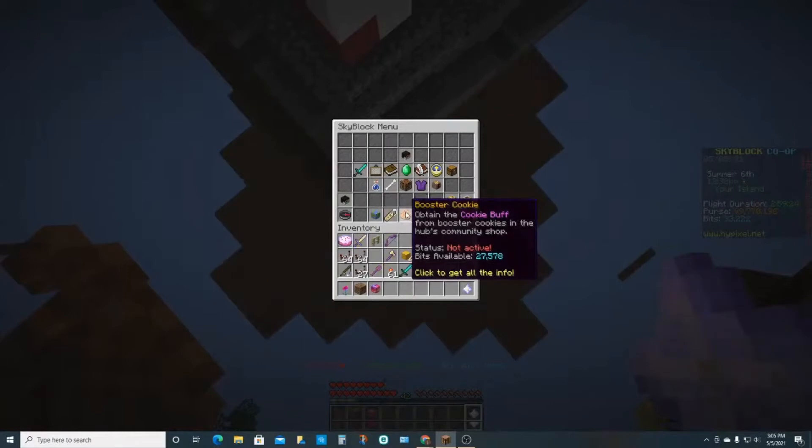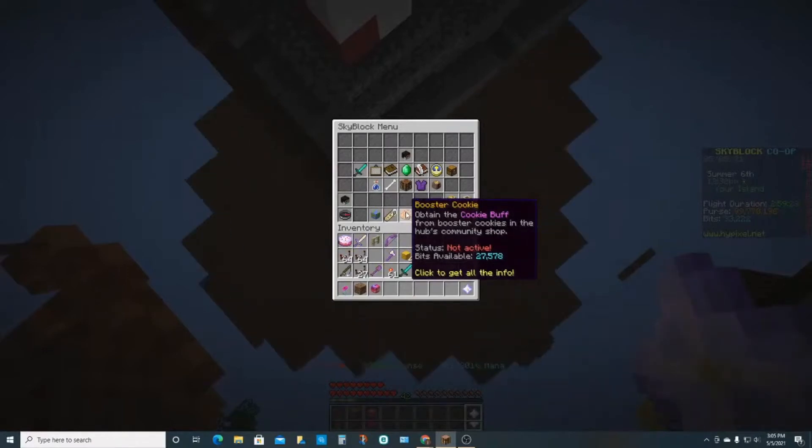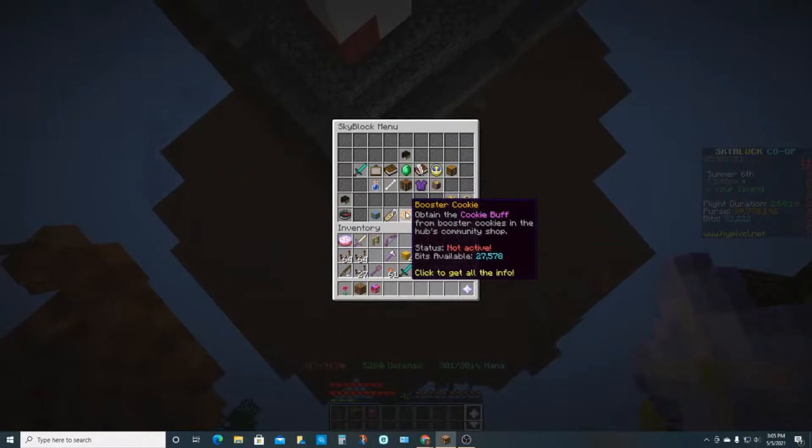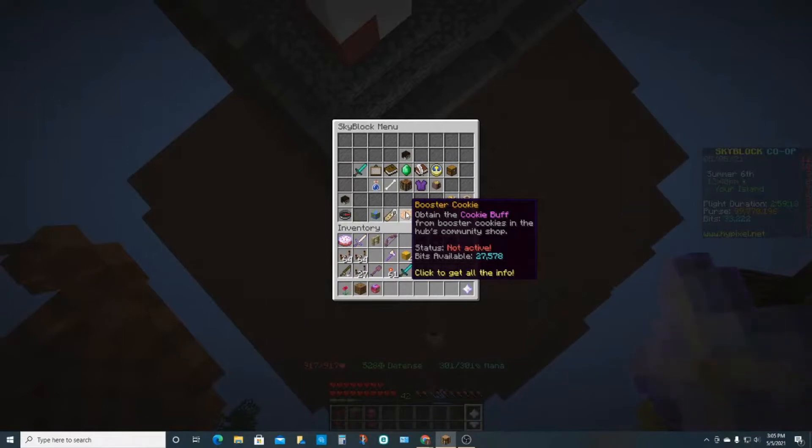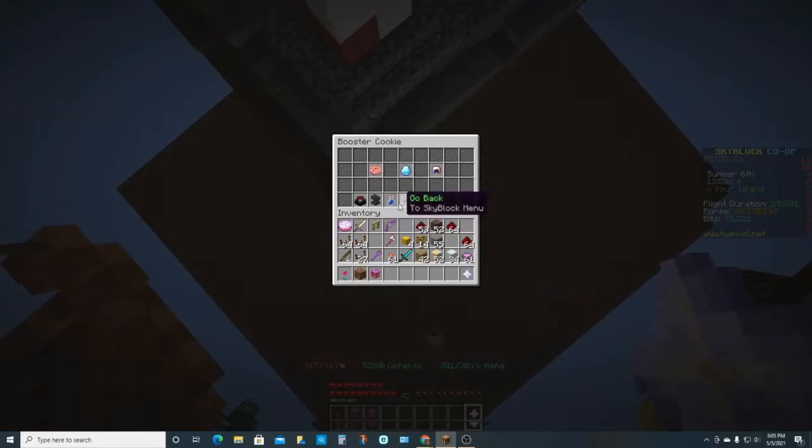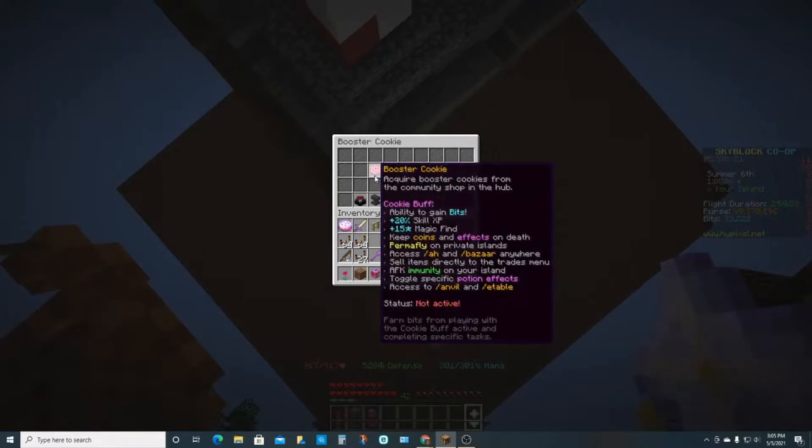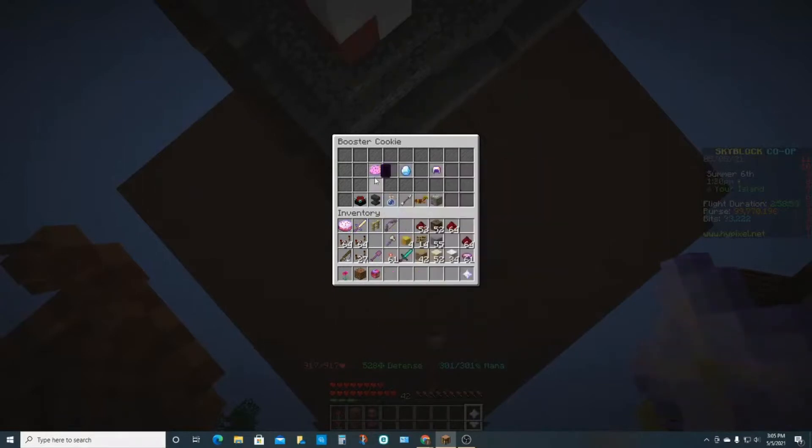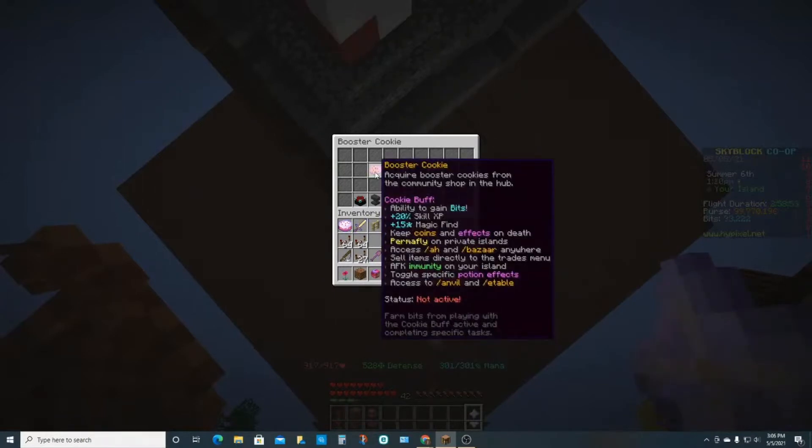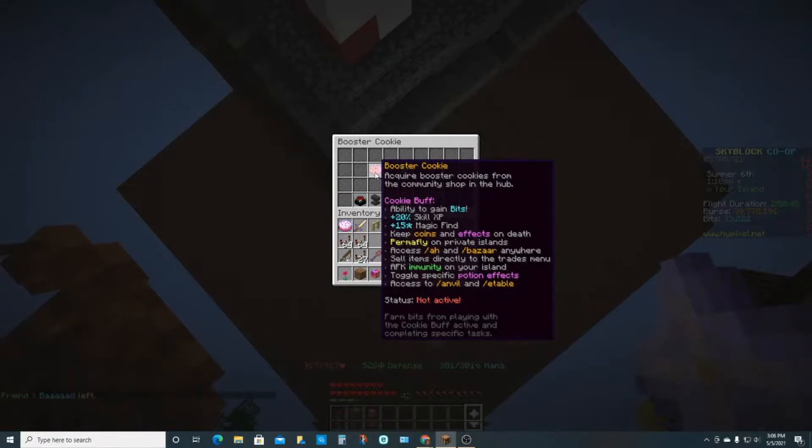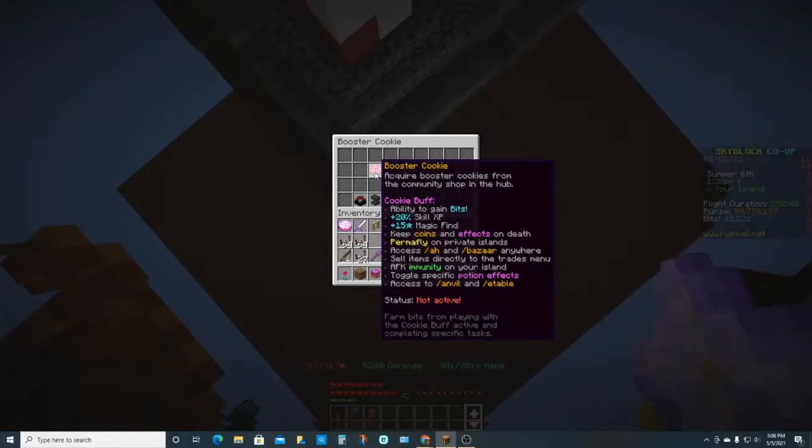All right, next step is booster cookies. These are actually really helpful, although right now they're freaking expensive. By eating a booster cookie you obtain the cookie buff. You get skill XP, I think it's a 20% skill XP buff, gives you 15 magic find. Each booster cookie lasts four days and you can't lose coins, so if you void yourself you don't lose any coins. And probably the best thing of all, which is worth like two mil every four days, you can do /ah, /bazaar, /anvil, /enchanting table, which is just like the best chat command of all time. /ah doesn't work in dungeons, but bazaar does.